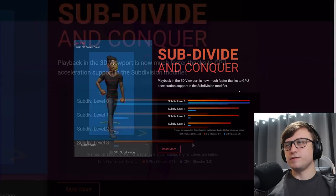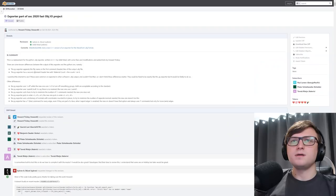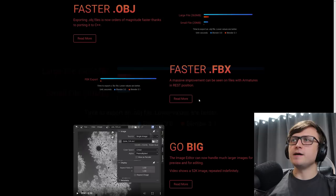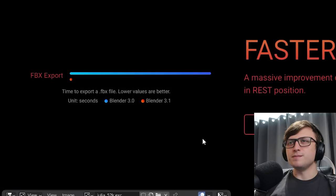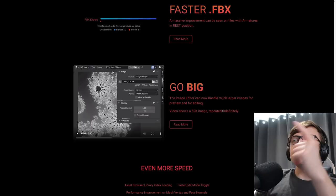Performance in and out. Faster OBJ. Exporting OBJ files is now orders of magnitude faster thanks to porting it to C++. Wait, what was it before then? Oh, the last one was just with Python. Okay, interesting. So yeah, exporting is a hell of a lot faster again. More of a comparison chart here if you want to take a look. And also, faster FBX. A massive improvement can be seen on files with armatures in rest position. And when they say massive, they're really not lying. Jeez, check that out. Why was it so long beforehand then? Lots of questions. No, I guess it doesn't matter anymore. All performance improvements are very welcome.